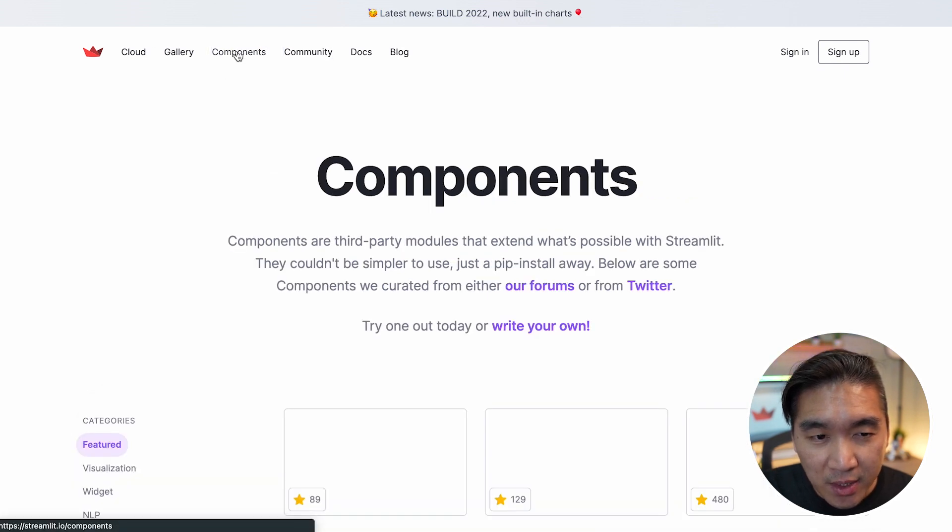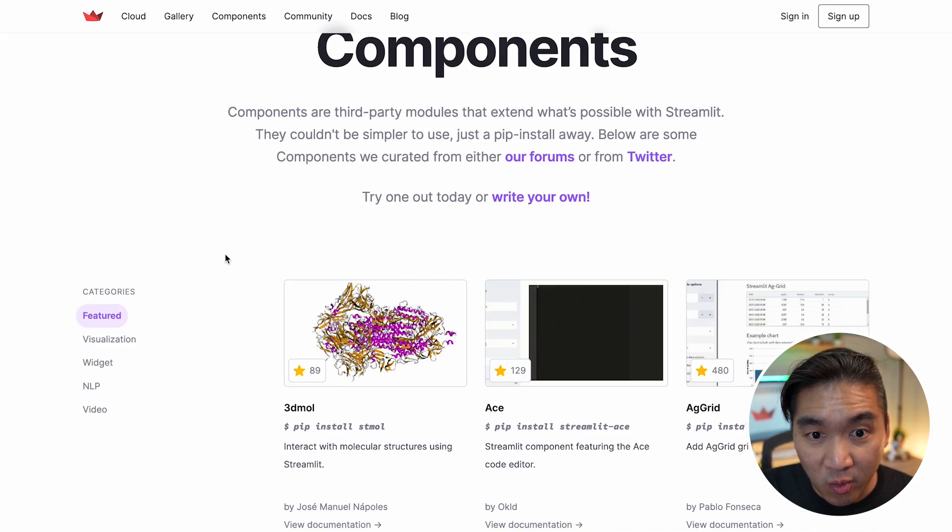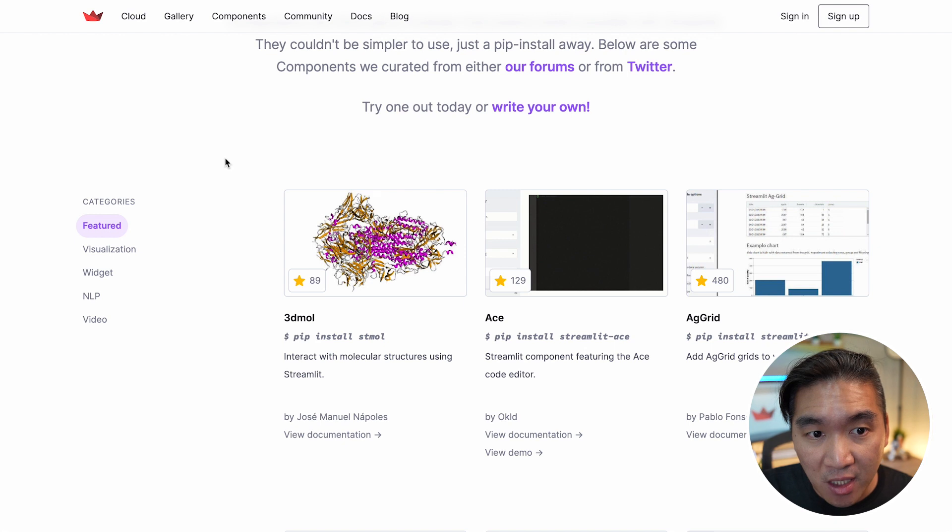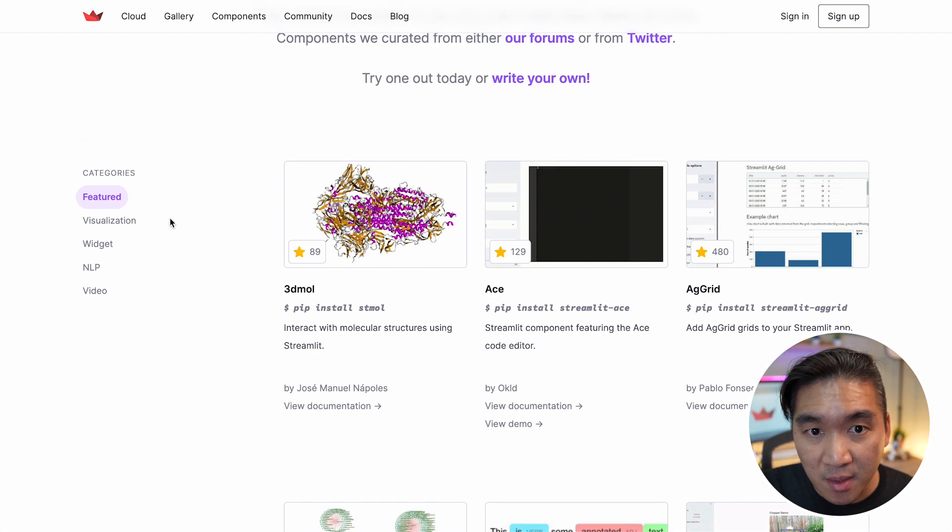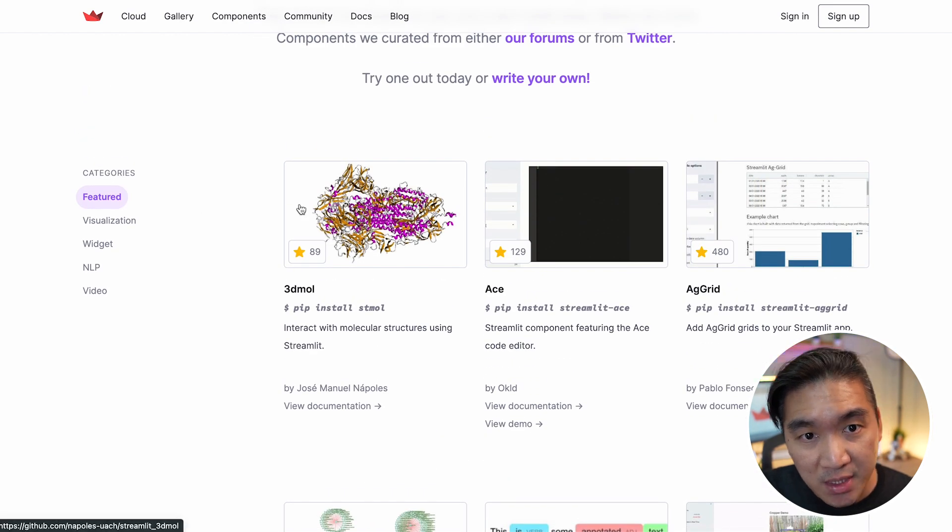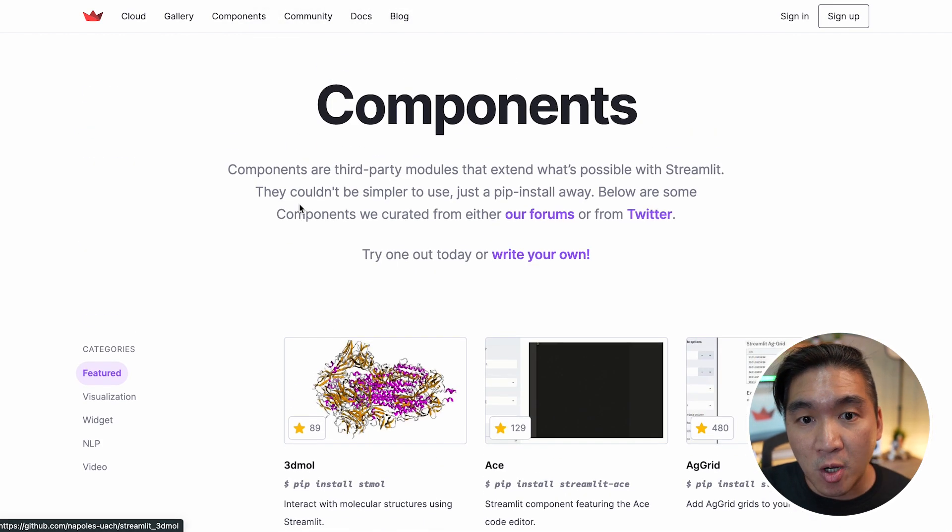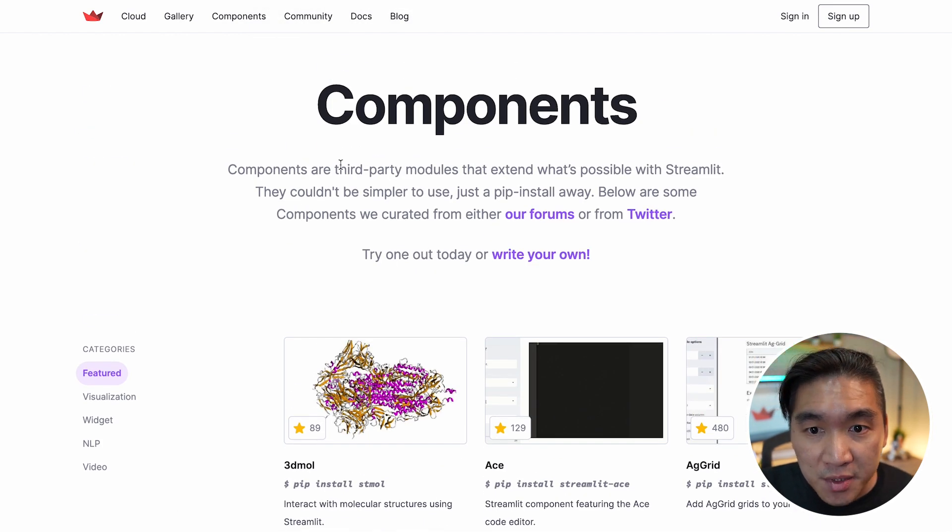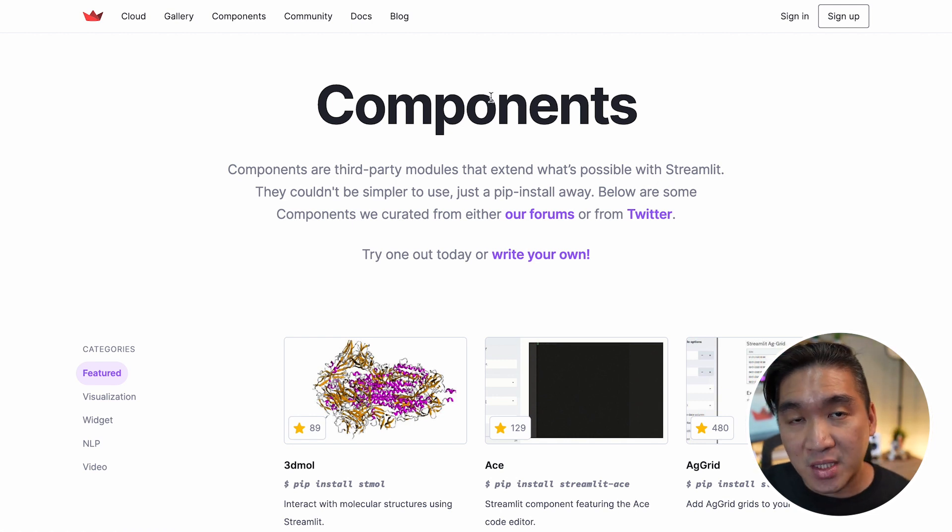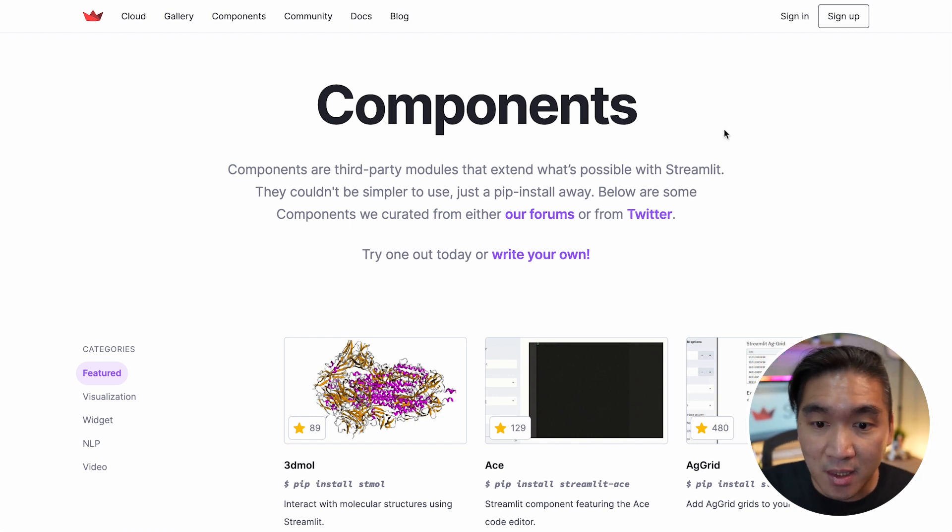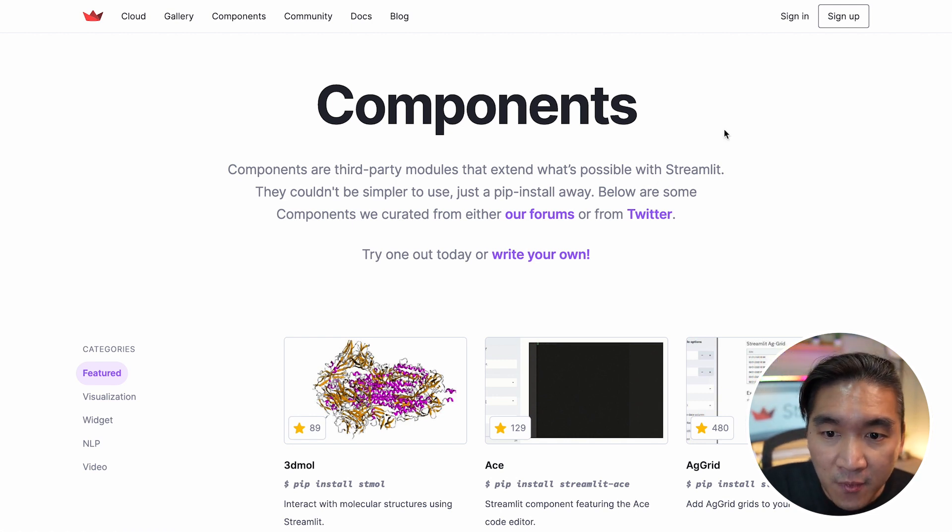And so here are some curated lists of available Streamlit components, which is essentially third party modules that could extend the functionality of Streamlit.